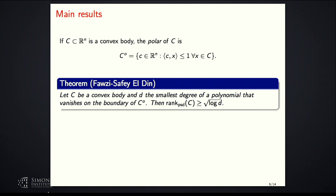Just to be sure: if C is a polytope, the facets of the polar correspond to the vertices of the polytope, so D here is the number of vertices. If you have a polytope with D facets, the degree of the smallest polynomial vanishing on the boundary is D, because you need exactly one linear polynomial per facet.